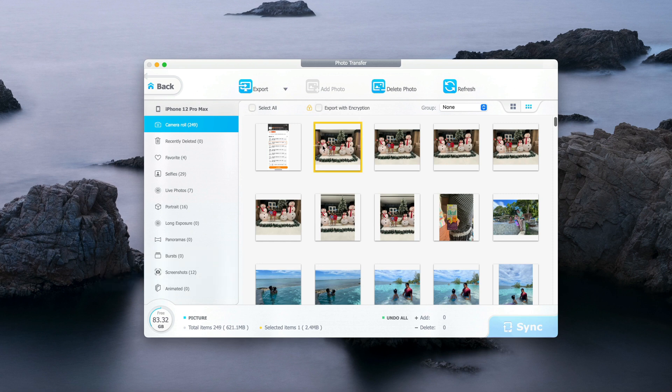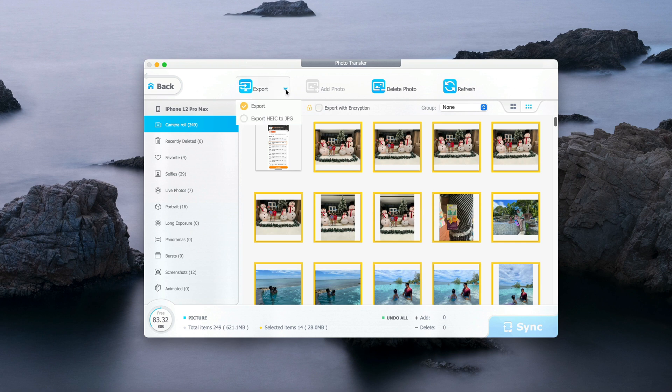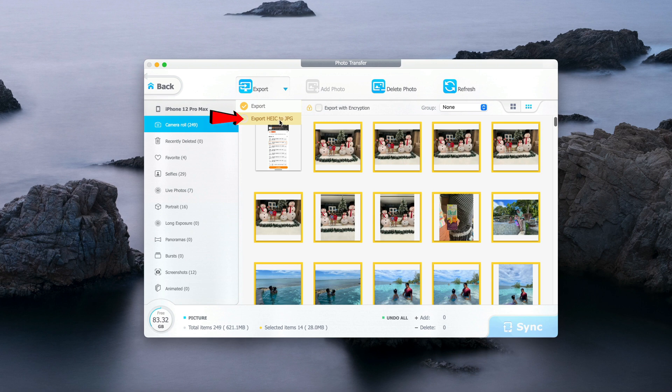So let me select a photo that I want to transfer. Let's see these photos here. If you click on Export, you'll see two options here: Export or Export HEIC to JPG.